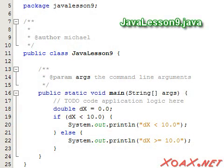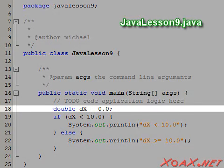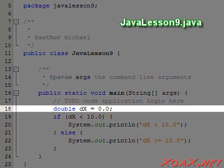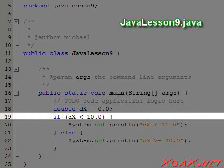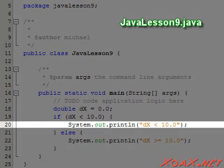For our last program, we demonstrate the real power of relational operators by putting one inside of a conditional. We begin by declaring and initializing our variable to zero. Then we have an if statement that tests whether dx is less than 10. If so, we print dx is less than 10.